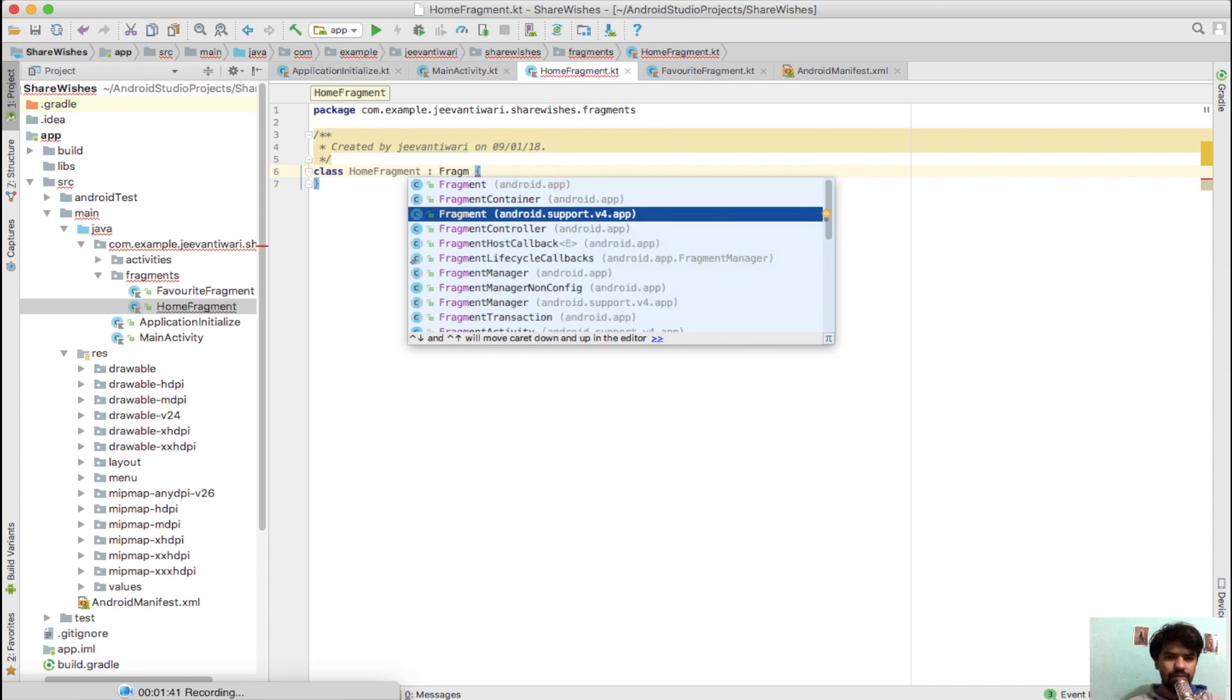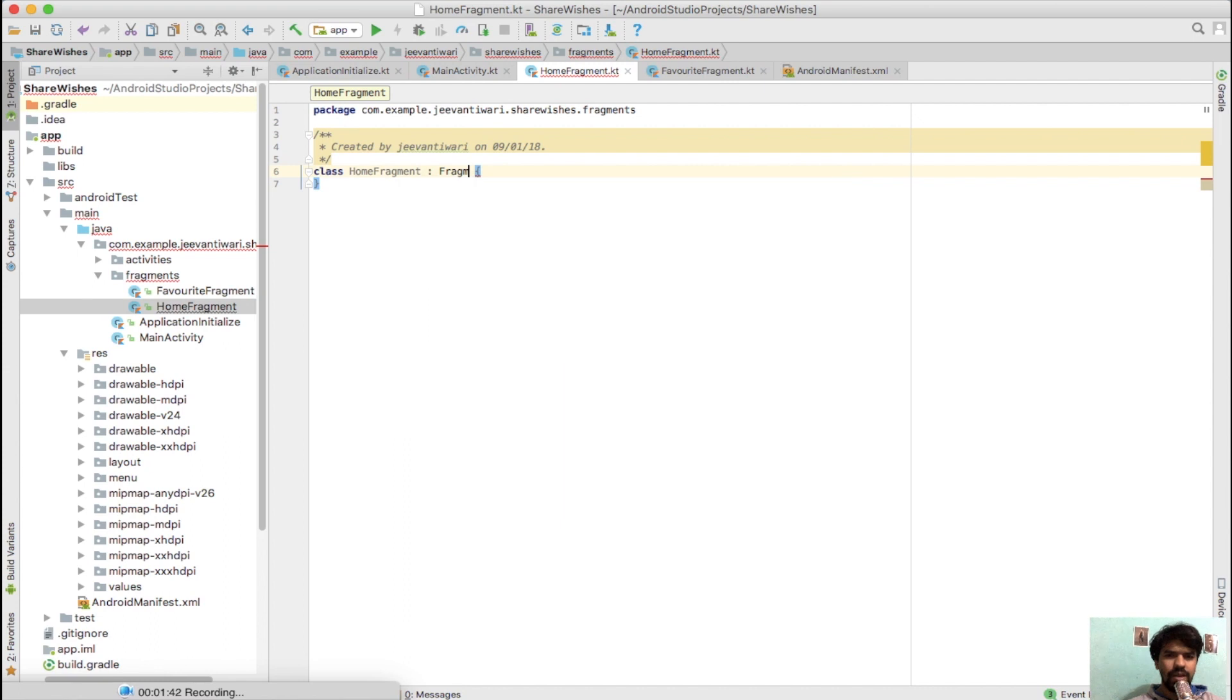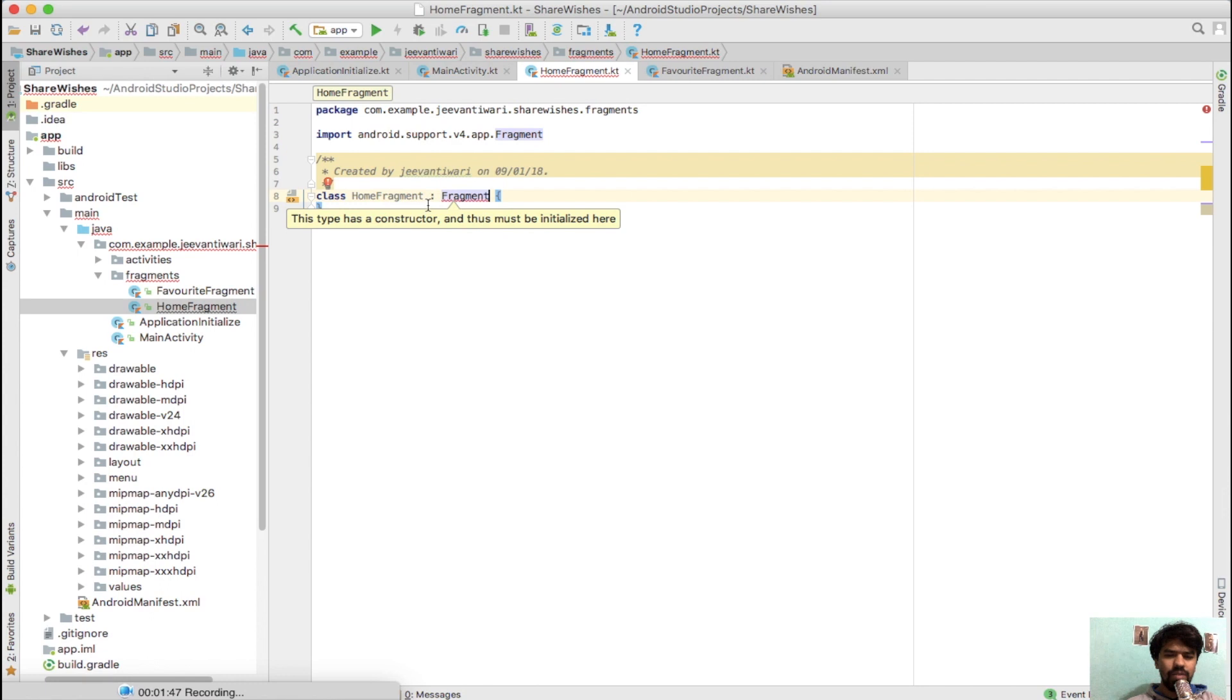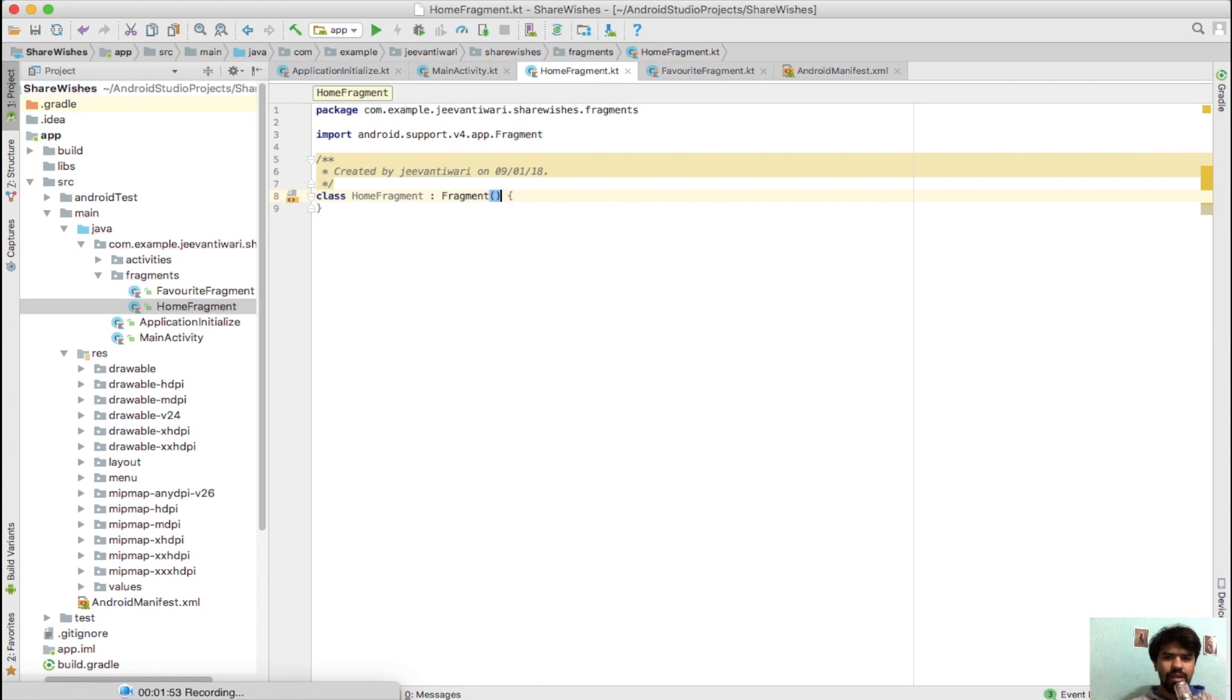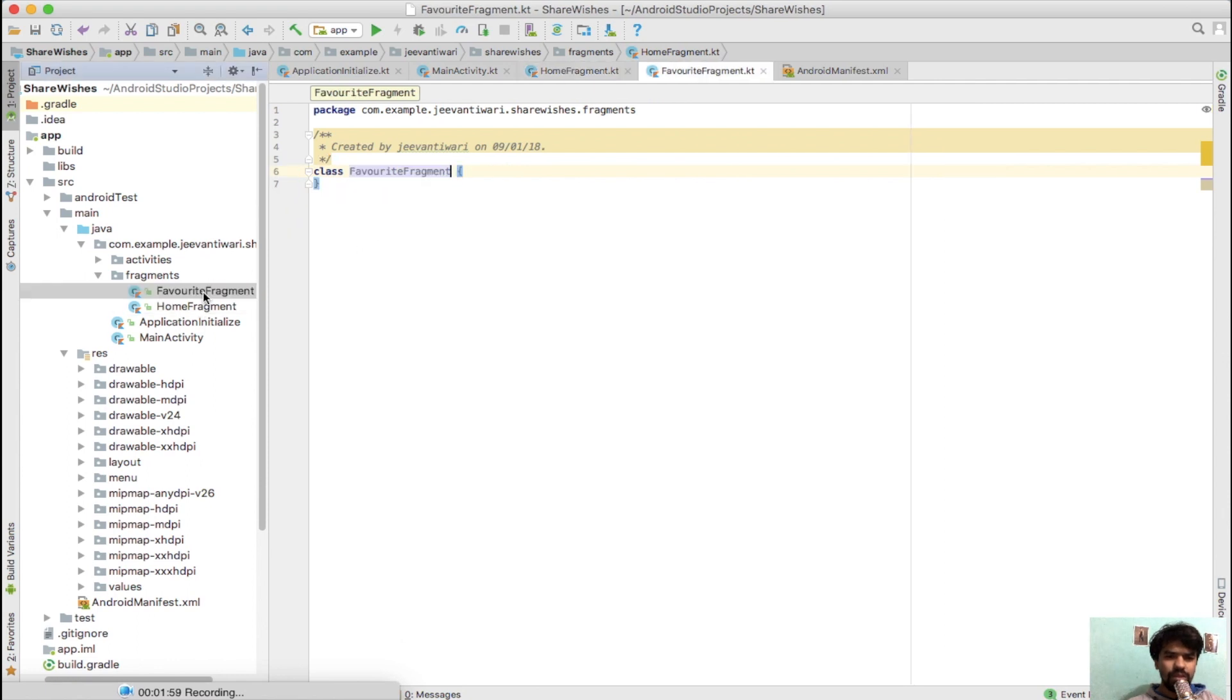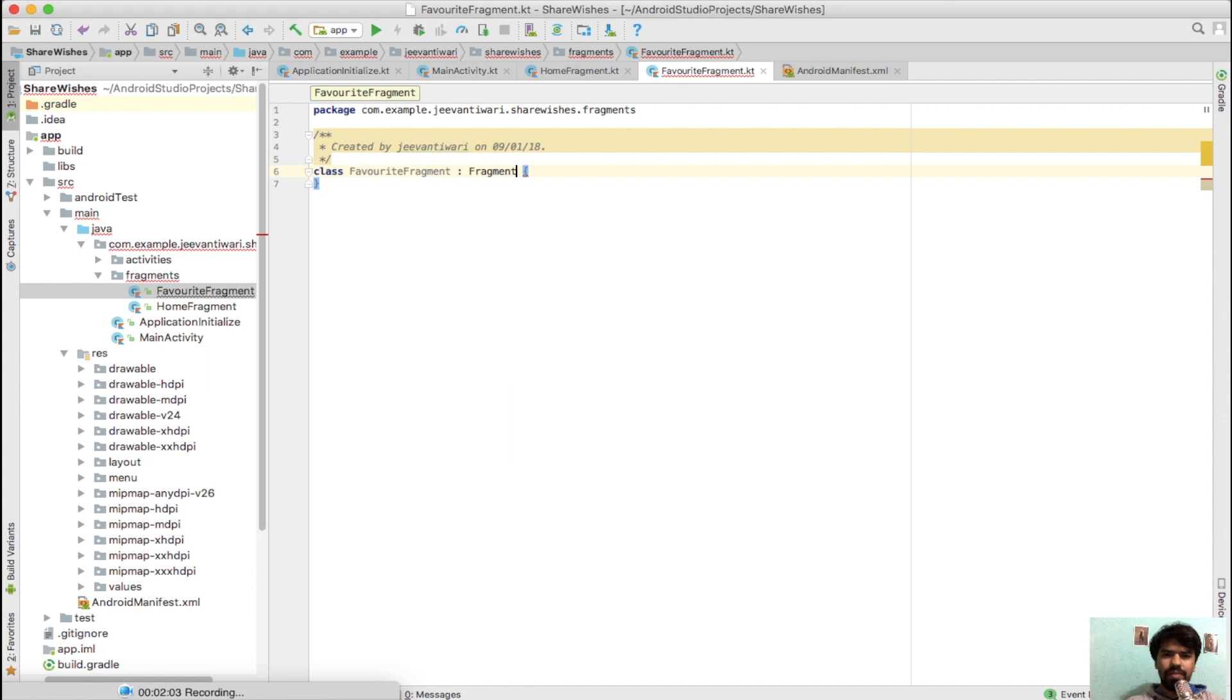If it is a class, then we need to pass a parenthesis. Now we have finally created a home fragment. Do the same with favorite fragment - extend it to Fragment. That's it, now we have HomeFragment and FavoriteFragment.